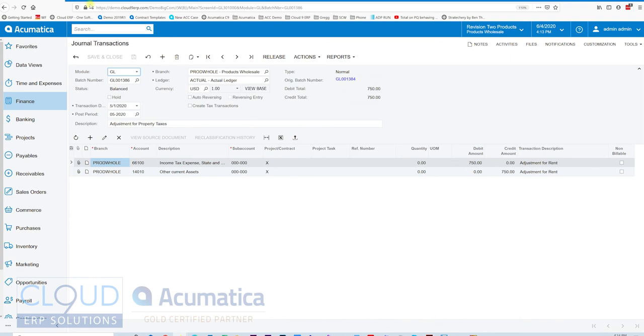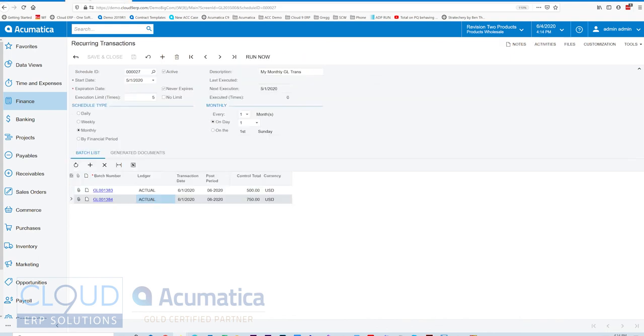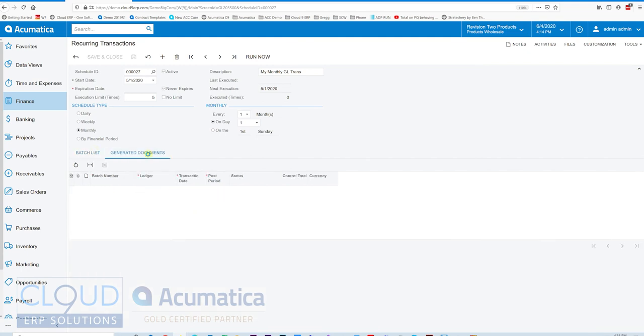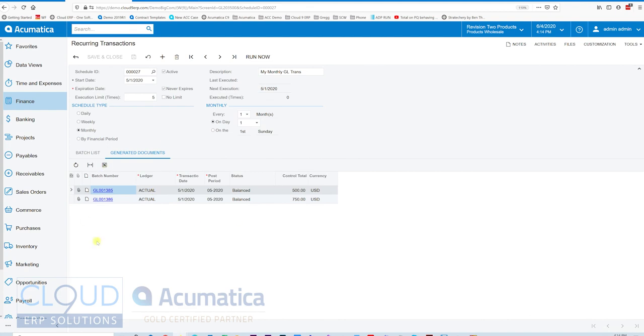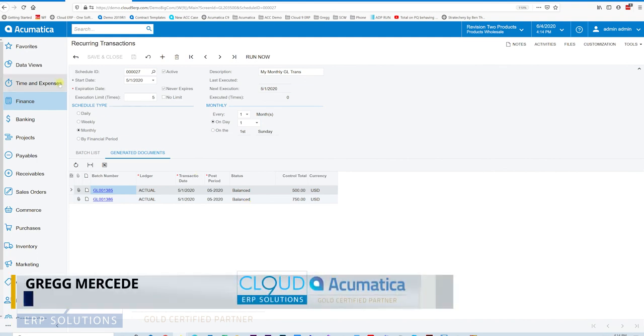Now, lastly, if I go back to the transaction profile that I was looking at, this is the one we created. My monthly GL transactions. The schedule and all that. These are the documents that are part of that list that need to run. If I go over to Generated Documents, Acumatica will keep a running idea of all of the documents that were generated because of this recurring transaction. And you can see the status here.